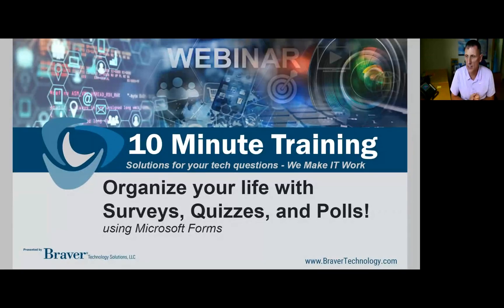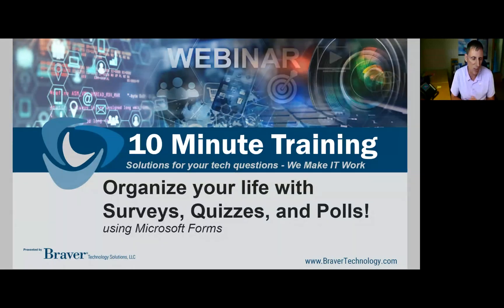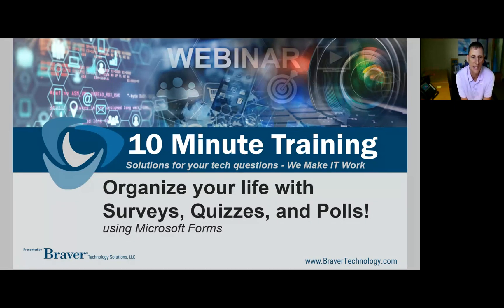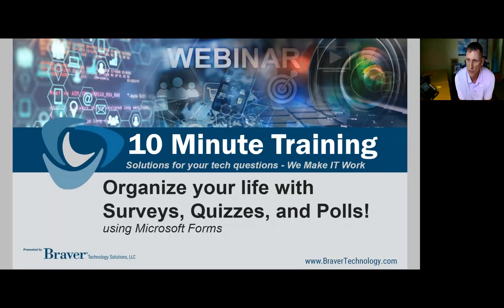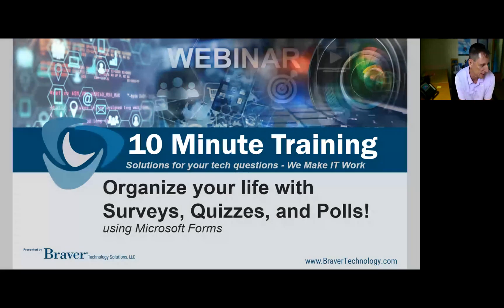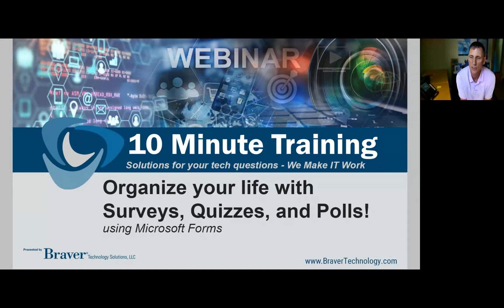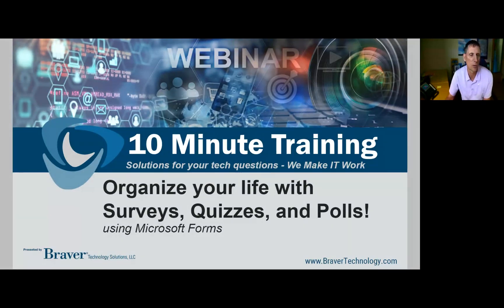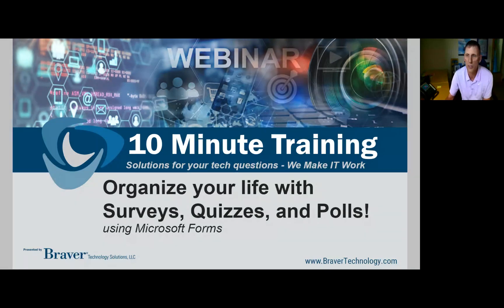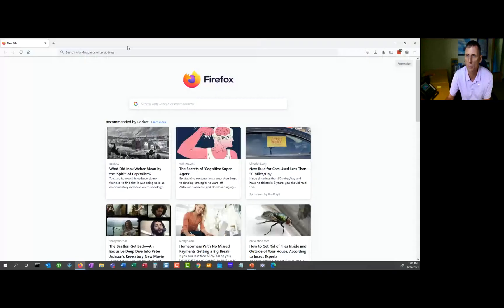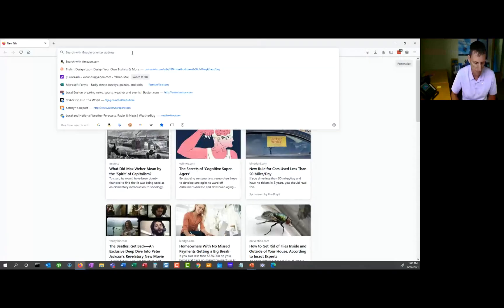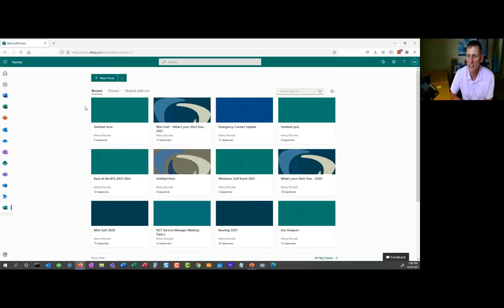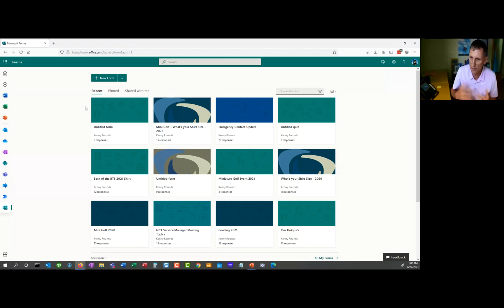Today in our 10-minute training, we're going to go through something fun. This is one of those tools from Microsoft that you probably didn't know existed, but once you know it exists, you're going to find a whole bunch of uses for it. This is Microsoft Forms. The way you're going to get to it is you're going to start by going to a browser and you're going to type in forms.office.com. That's going to bring you to the forms page. This is where everything is going to happen from.